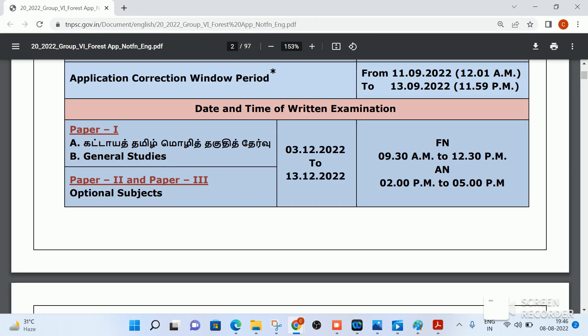There are 3 exam papers: Paper 1, Paper 2, and Paper 3. This is the normal mode. Paper 1 is the Tamil Eligibility Test and General Studies. Paper 2 and Paper 3 are optional subjects that you select.